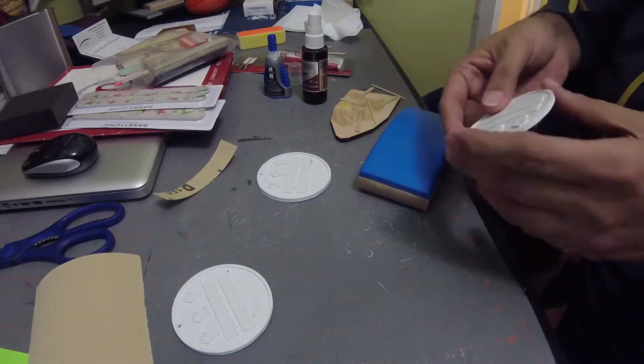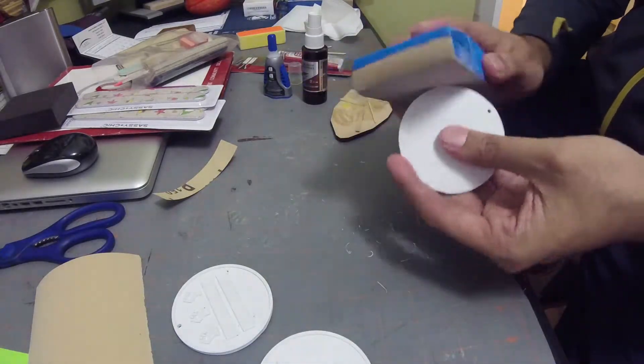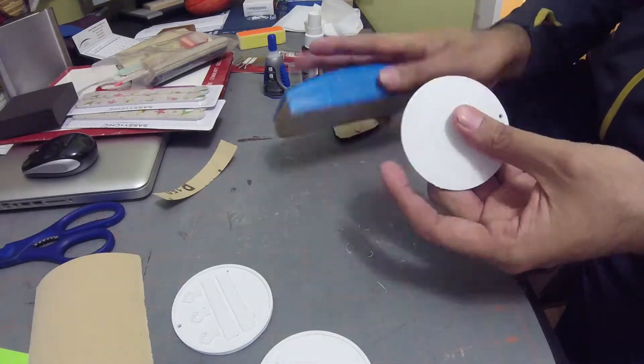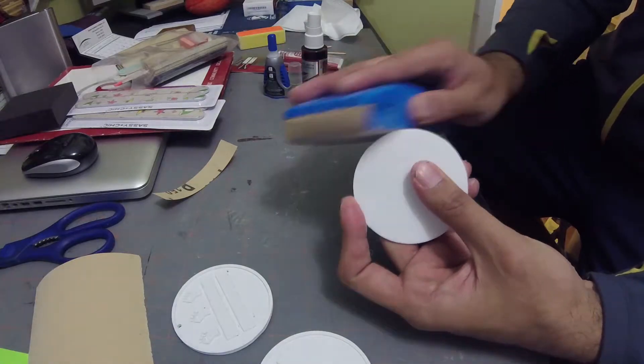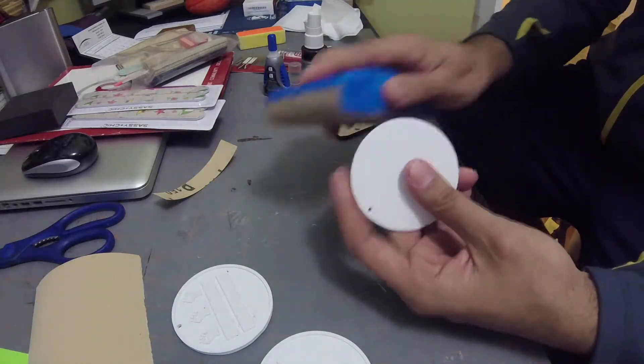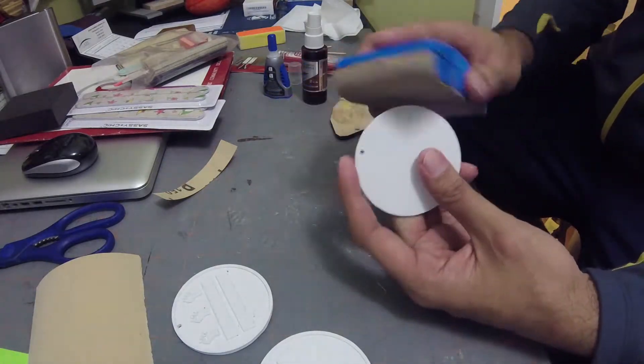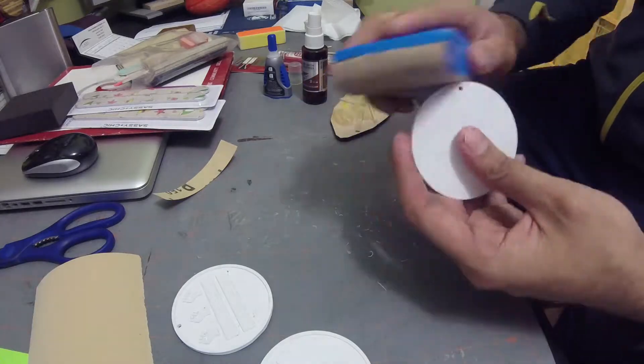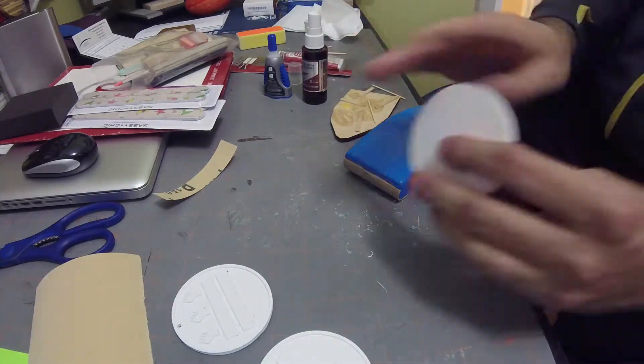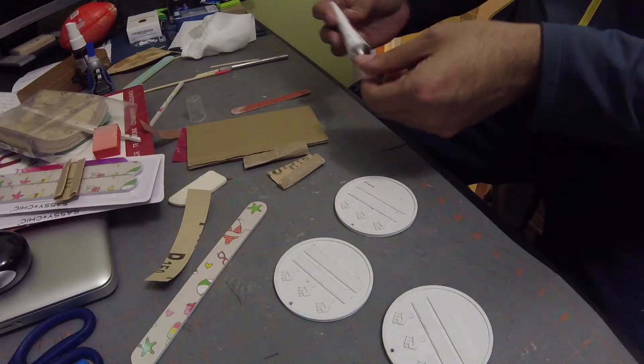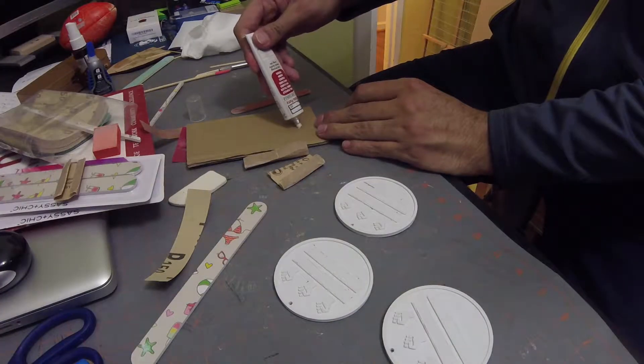So I did a quick sanding, removing the brim and any sort of excess material. There were a couple places that needed to be filled and also smoothed out, so at this point after the very first rough sanding, I got out my air drying filler putty.